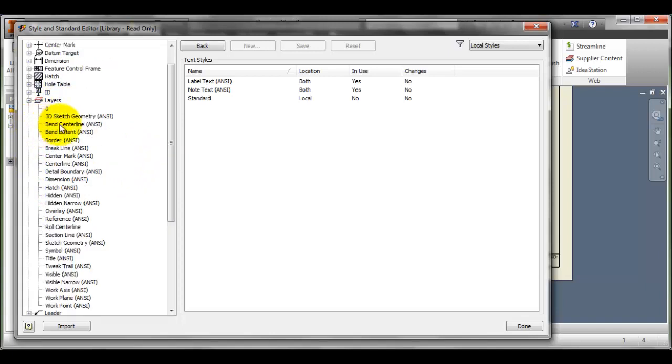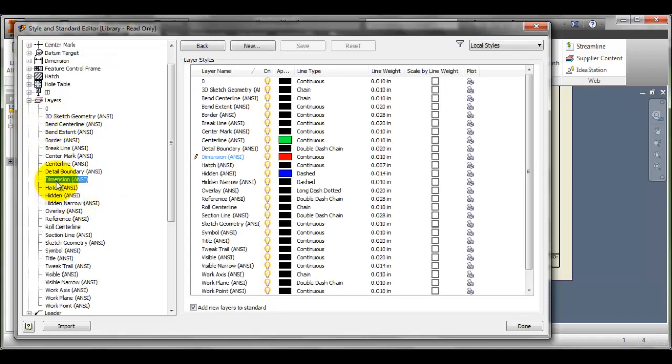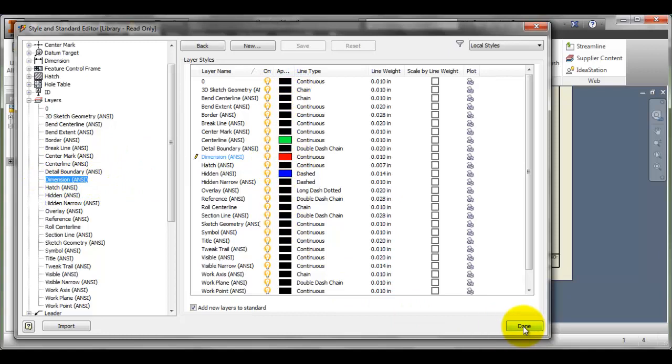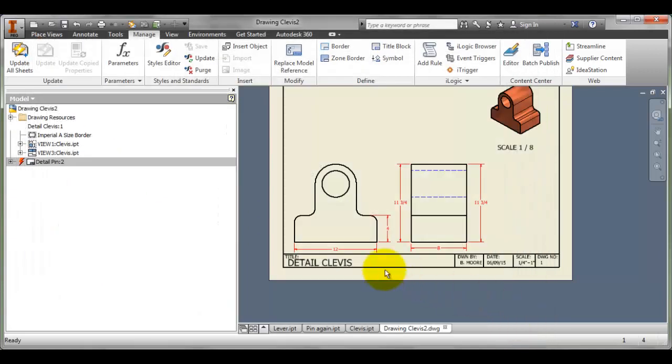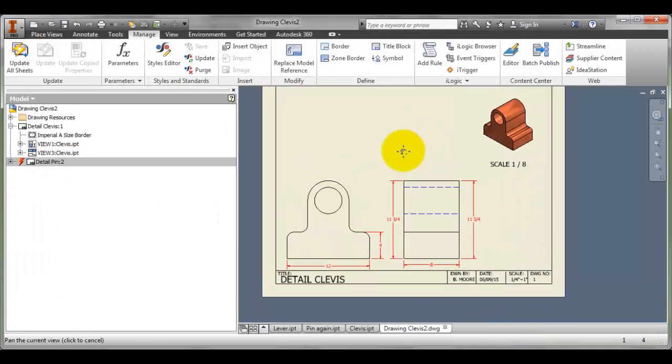Layers, I'm just going to double check on here. Dimension, I've already set my color to red. If I wanted to go and make any other changes, I could do so here as well. Now, I think we've got this drawing all set up.